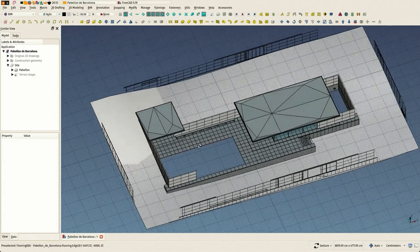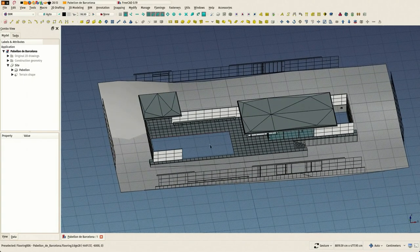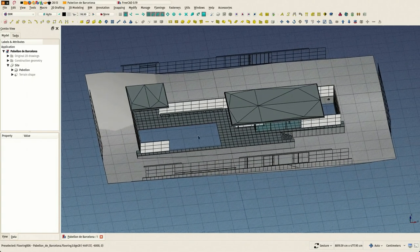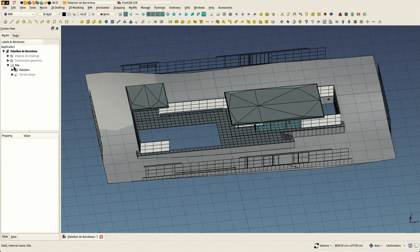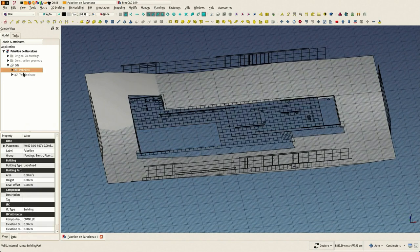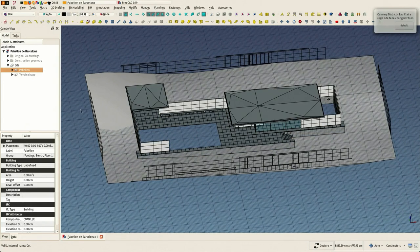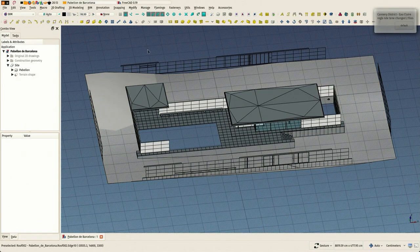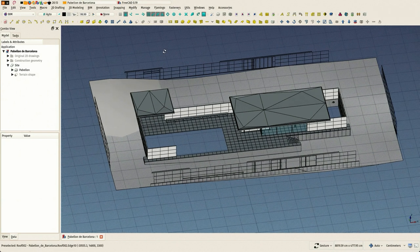Hi, welcome to this new video showing how to do BIM modeling in FreeCAD. In this one we are going to make 2D views of our models.